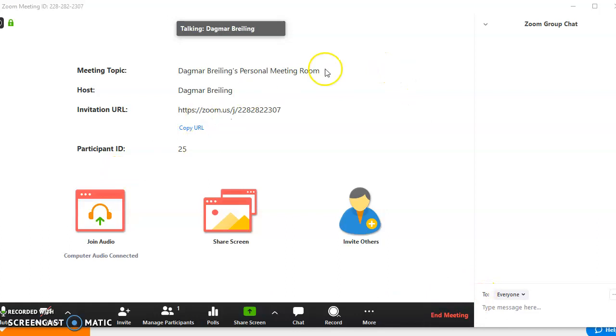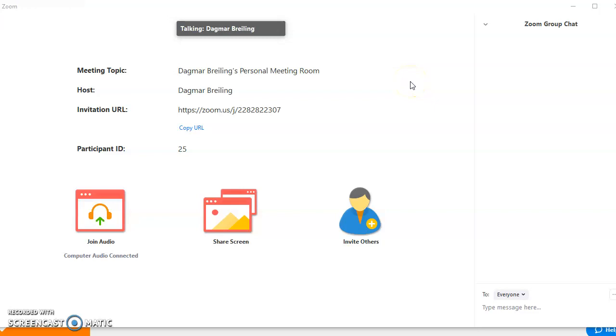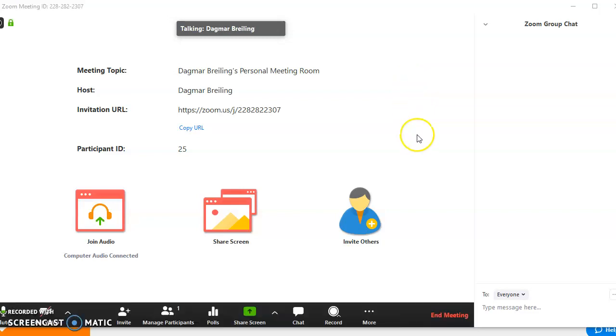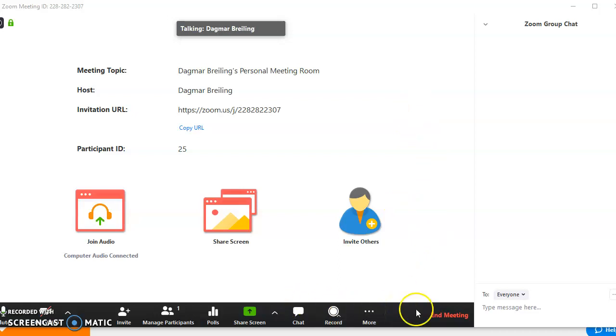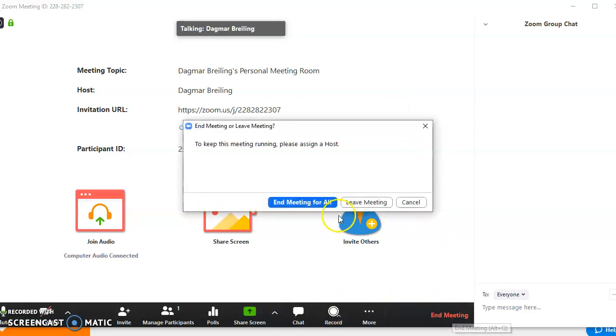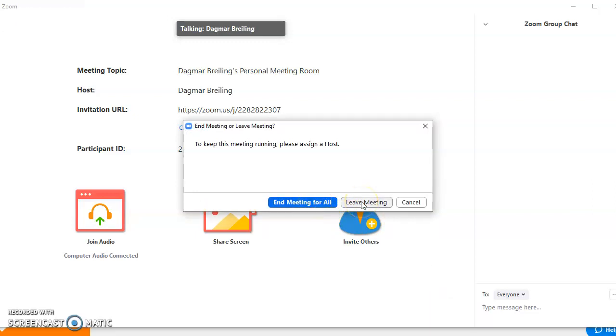if you see, sometimes this black menu disappears. So you just need to make sure you use the mouse and scroll down. Then this black menu appears and then you can press here, end meeting, and leave meeting. And I can end meeting for all because it's my meeting room. So leave meeting, and that's it.